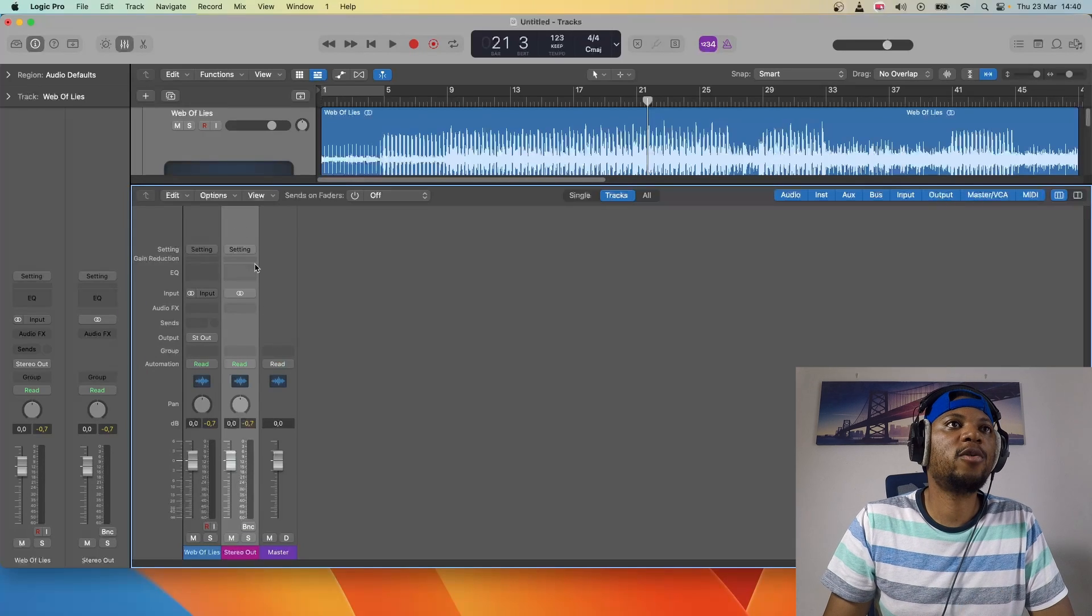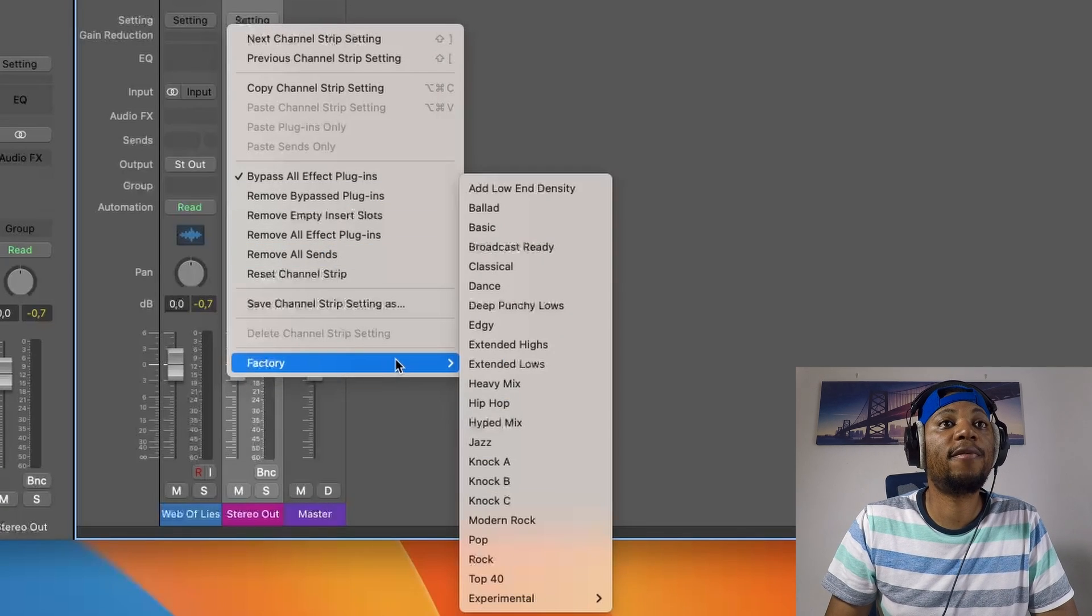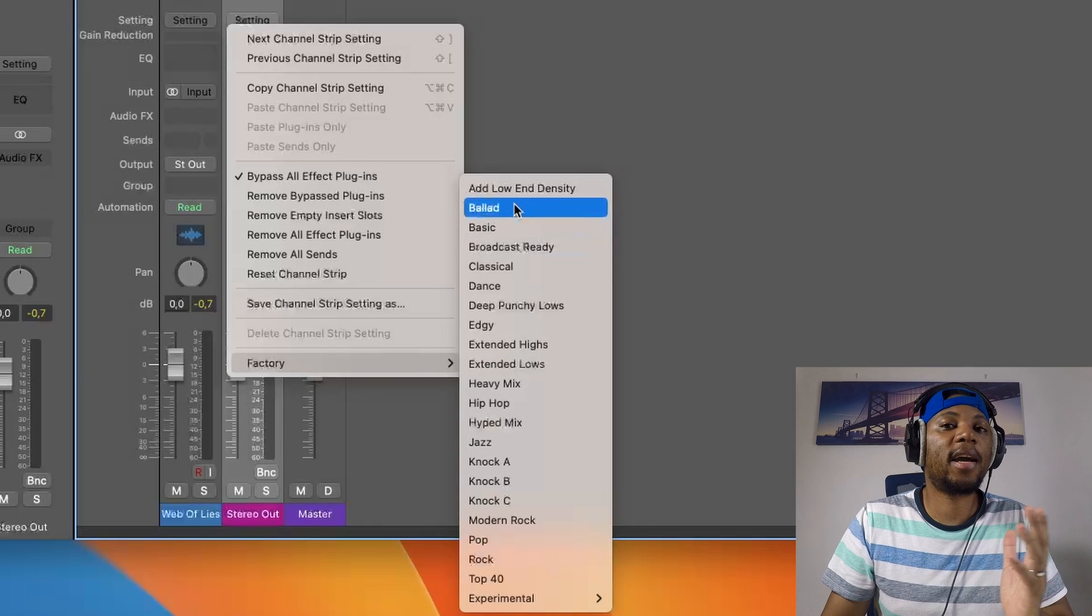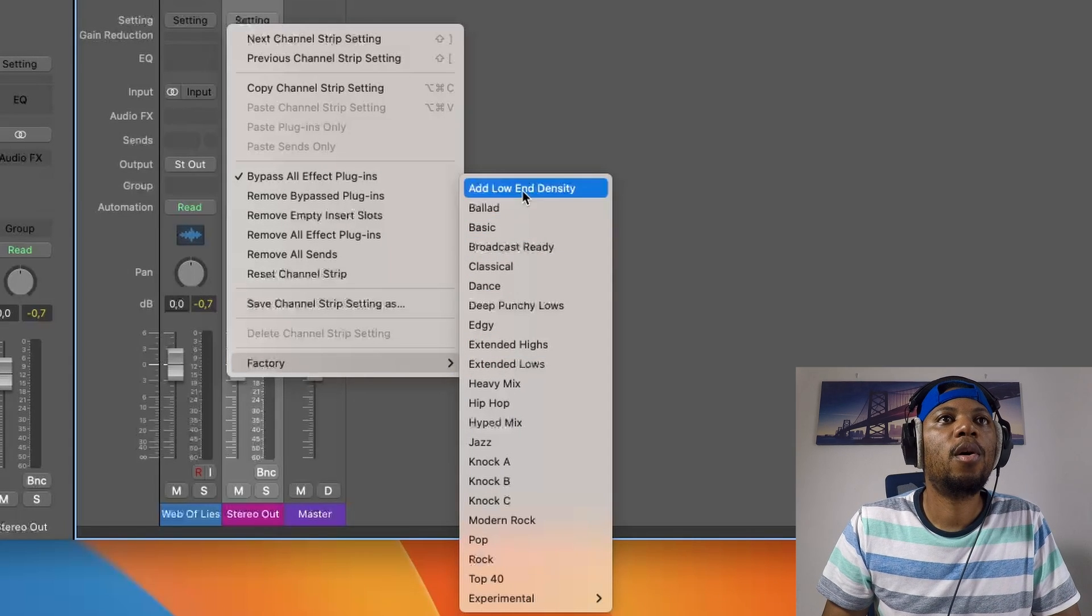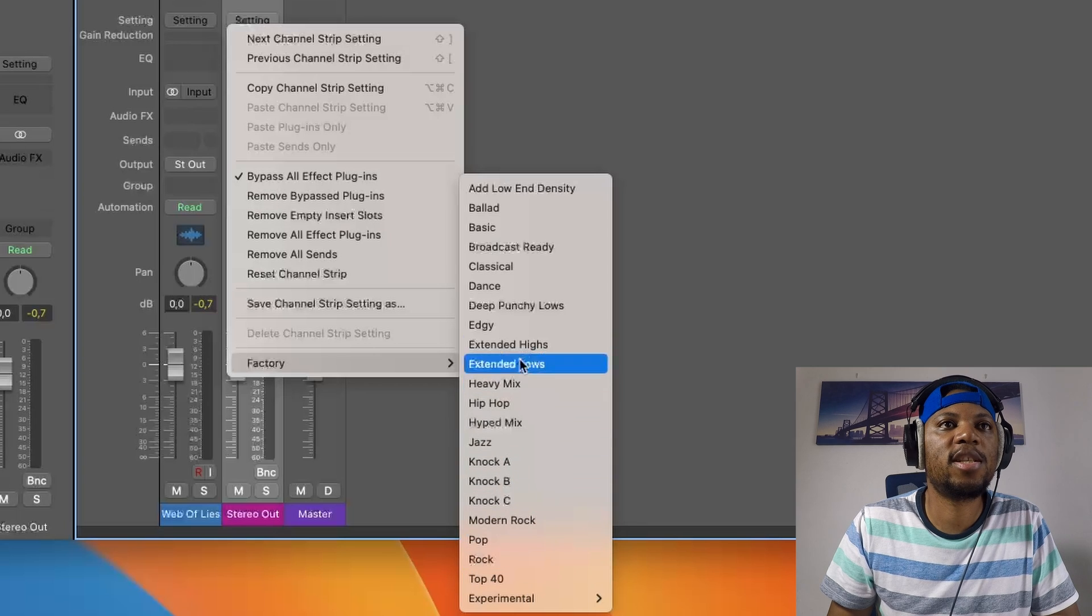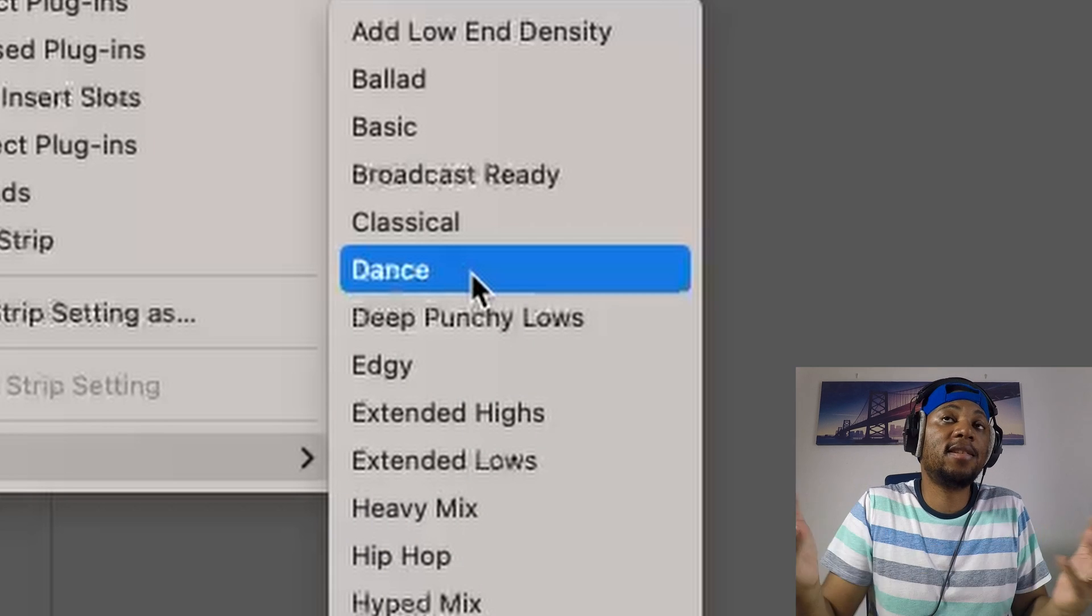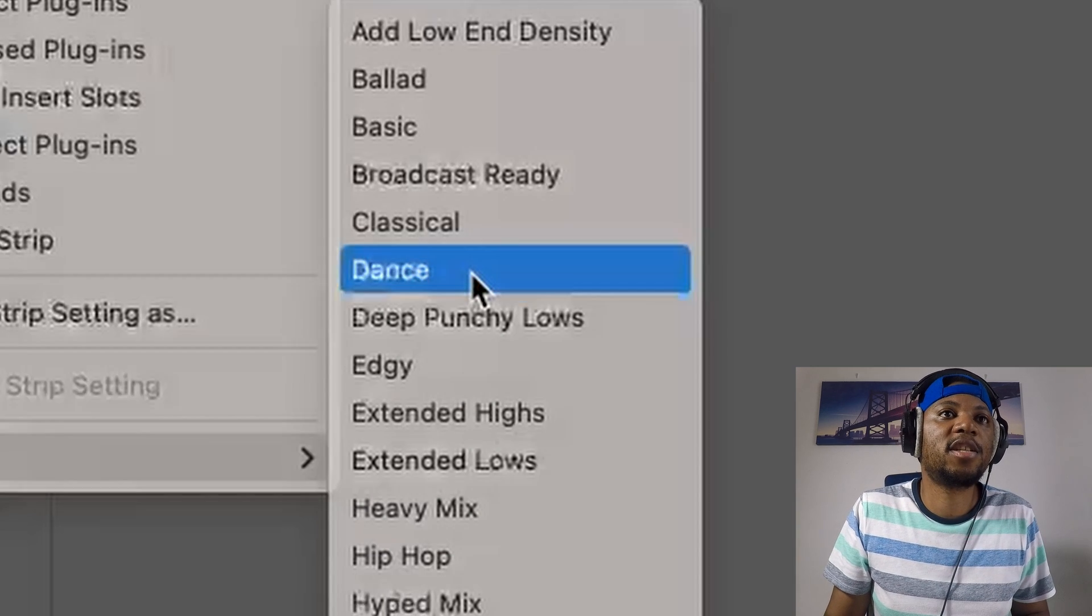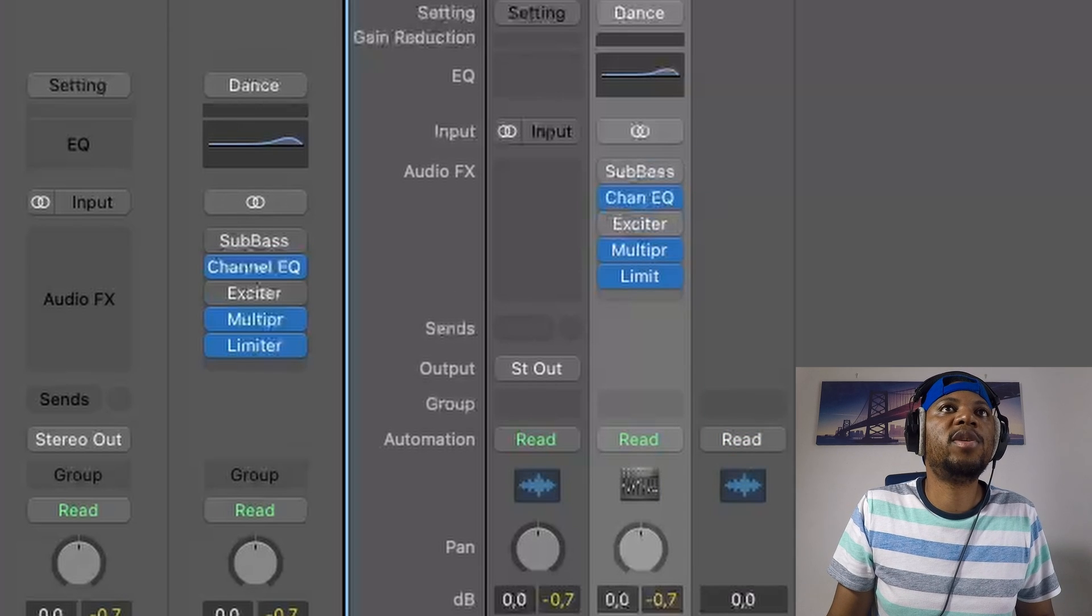I'm going to open up the mixer, come to the stereo out, then go to setting and factory. That's where I can find all the presets. We have a lot of presets here, so I'm going to choose the Dance one since this is kind of like a dance beat.